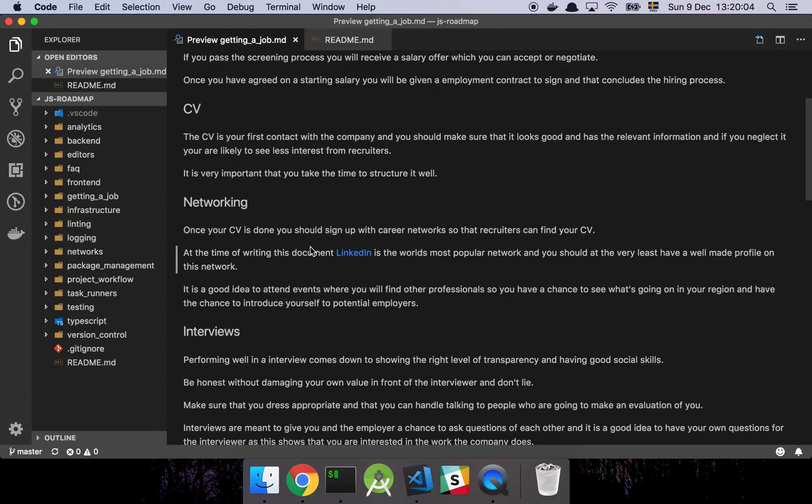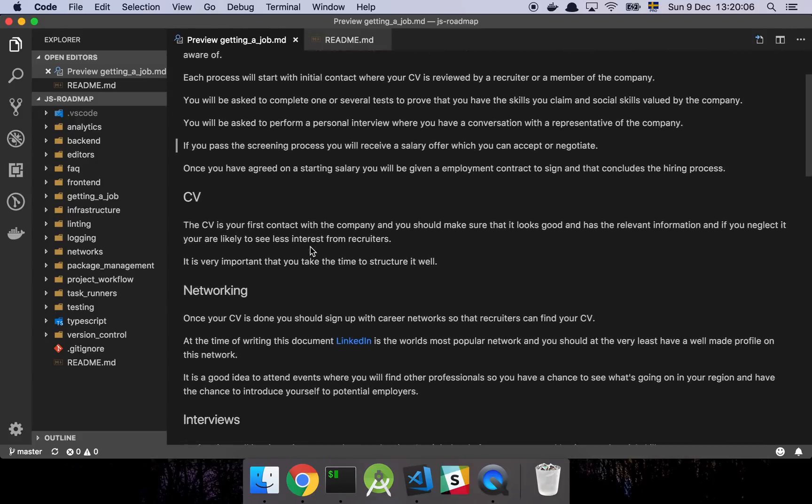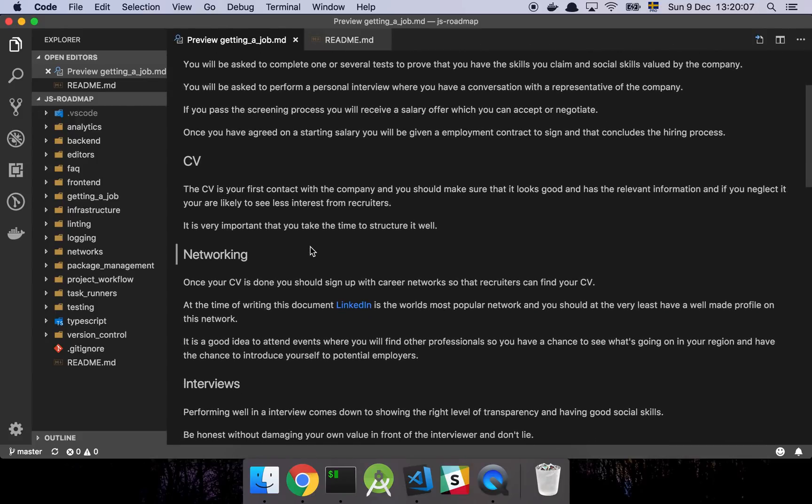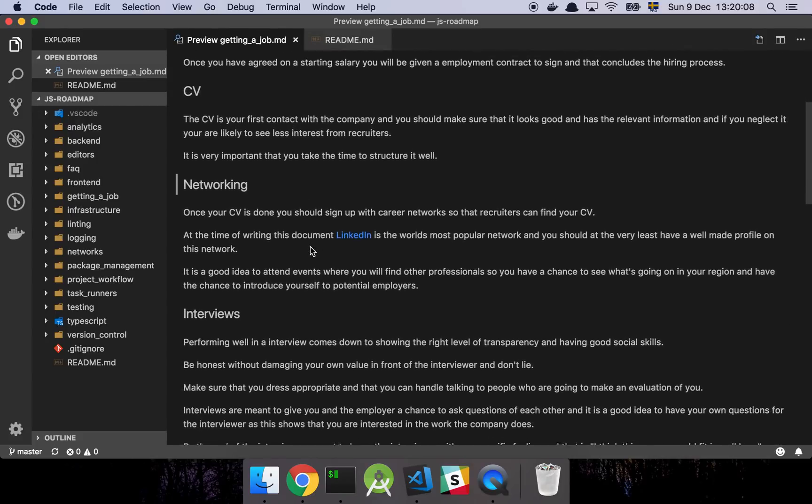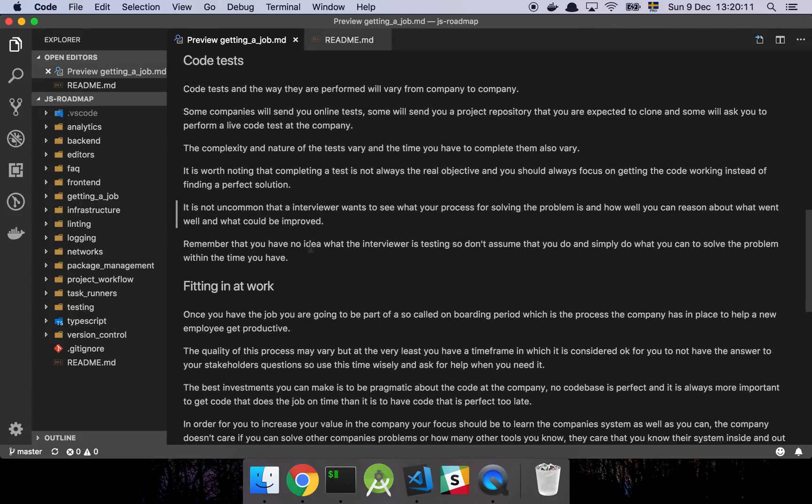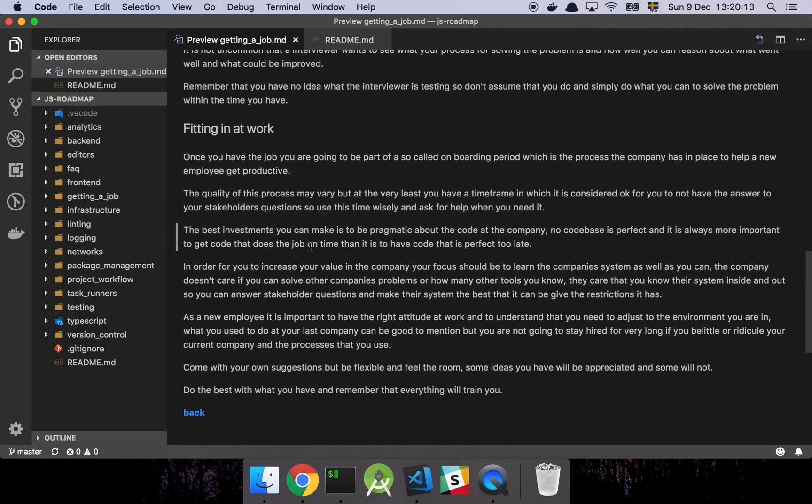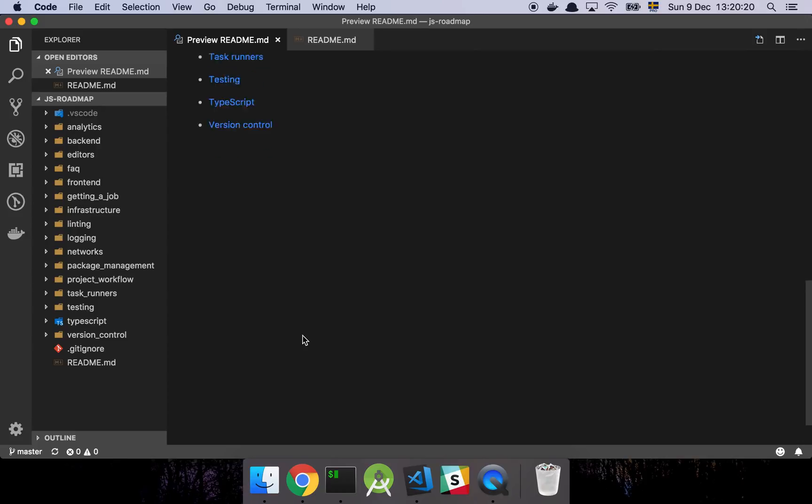And getting a job. This is a section where I list out a few tips and tricks and some things that you should be aware of as you're going through the process of basically not having a job, finding a job, and then you're actually starting and things that you should consider when you start working.